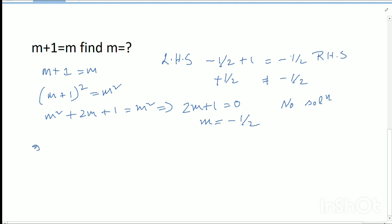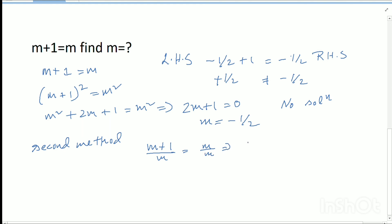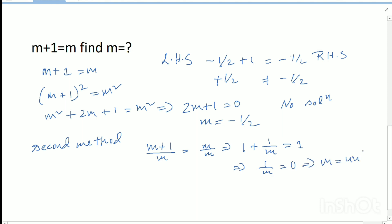Second method: dividing both sides by m gives (m + 1)/m equals m/m, which simplifies to 1 plus 1/m equals 1, so 1/m equals 0. The value of m is undefined, so again no solutions.